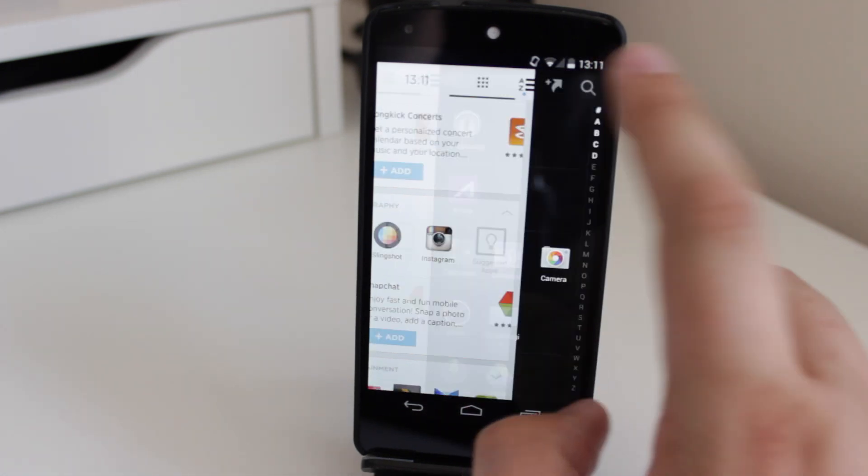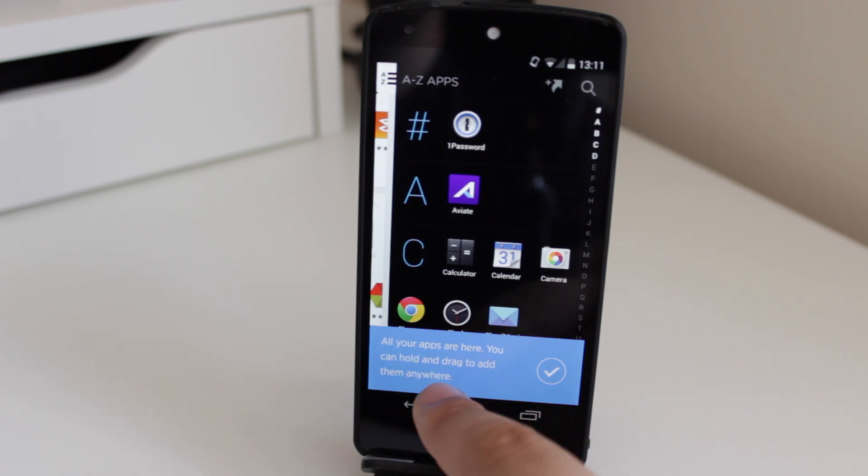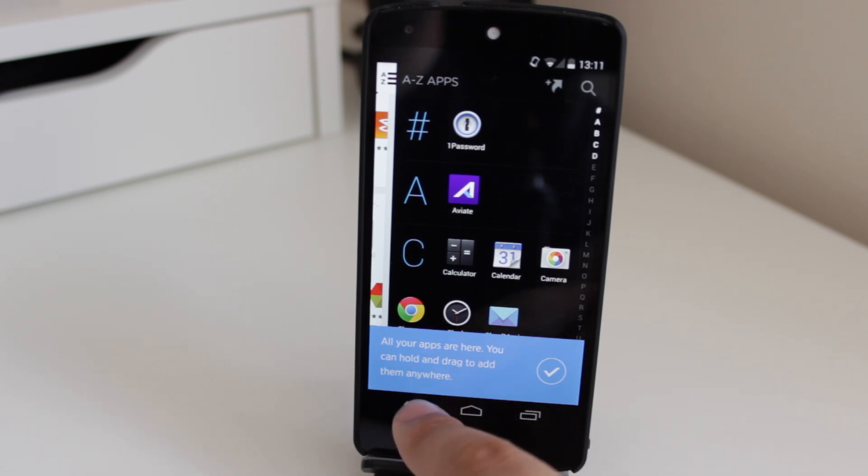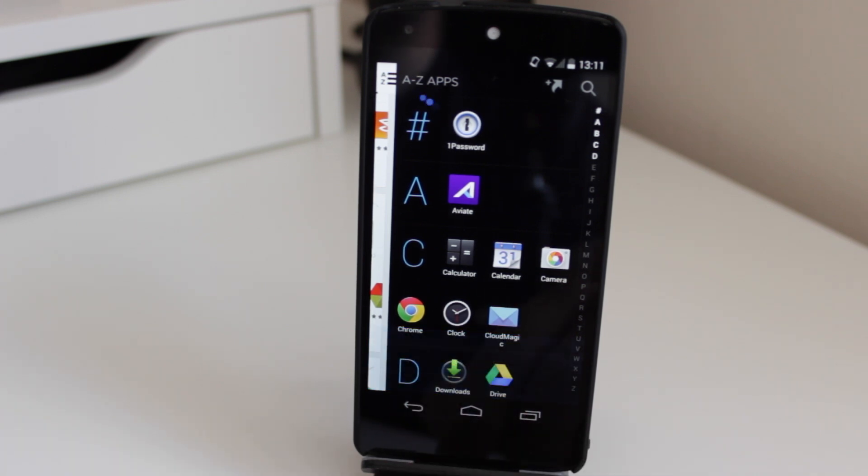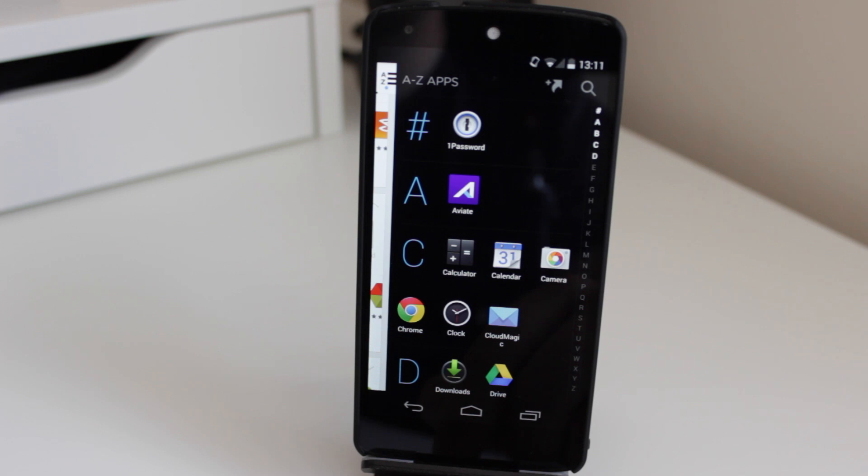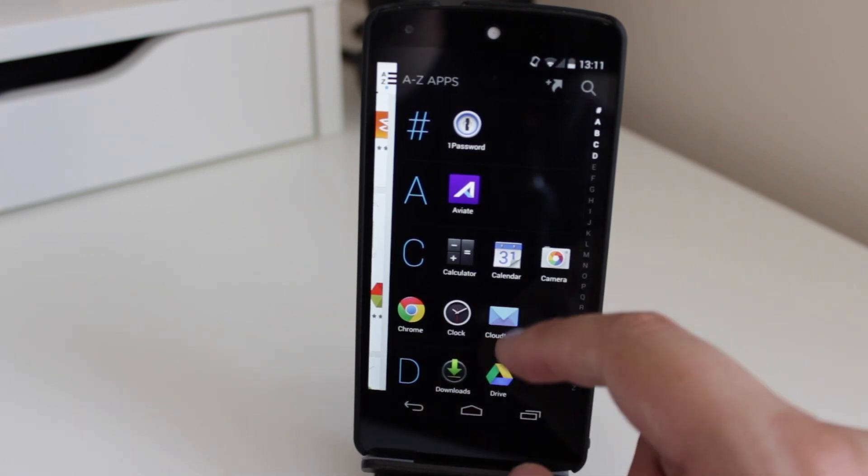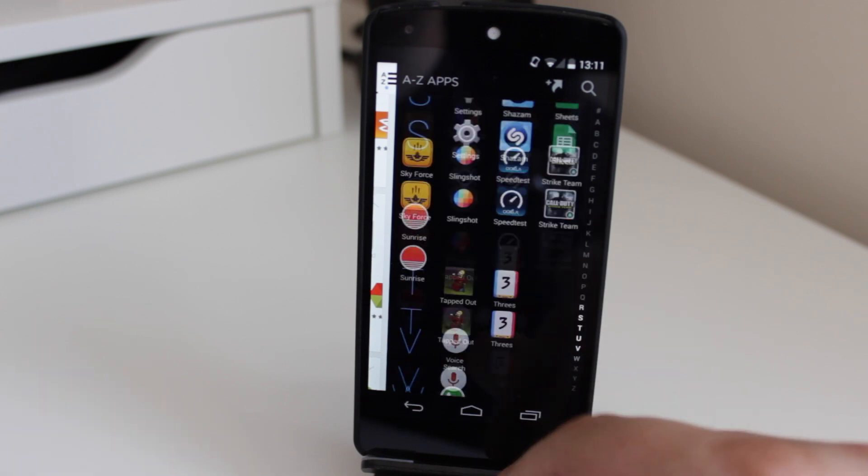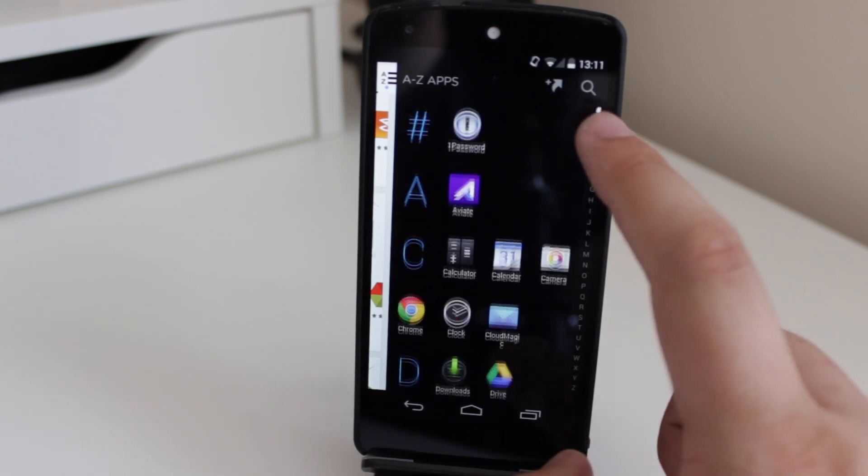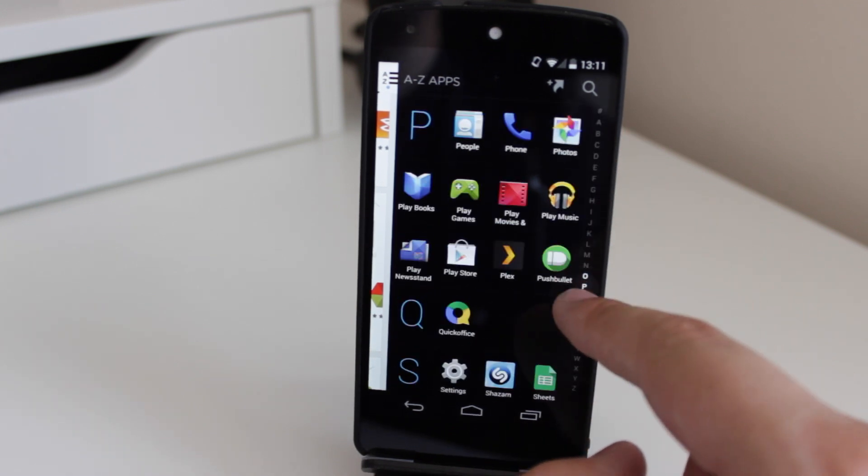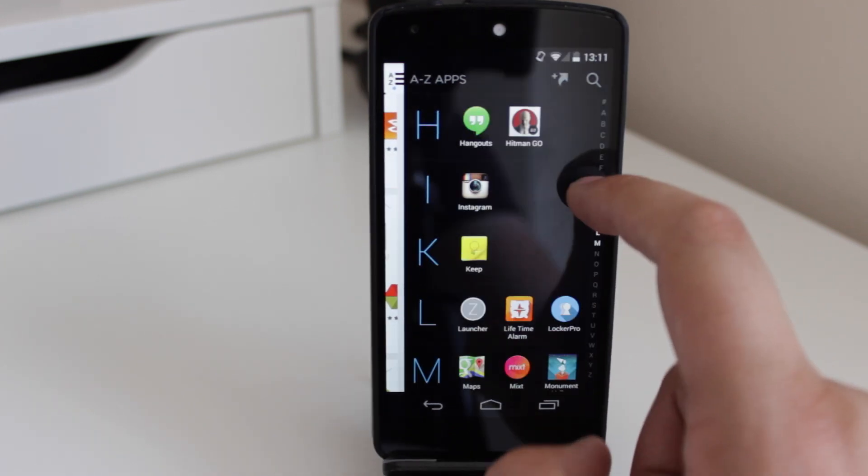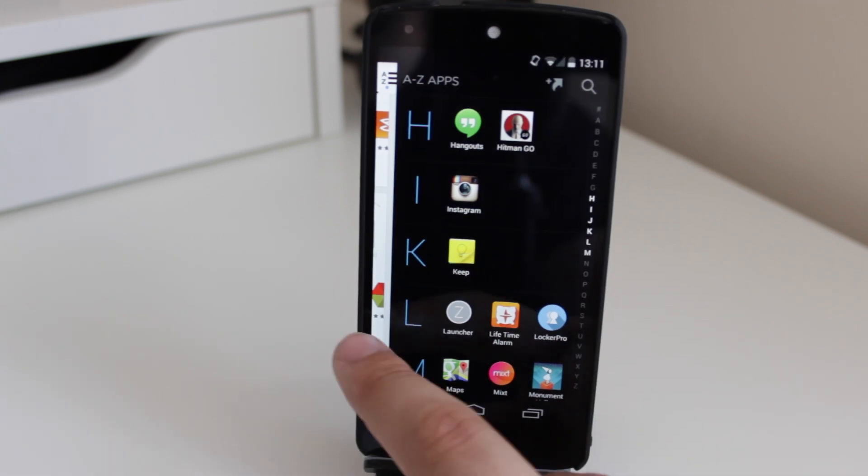And then again, if you go to the very far right hand side, it says all your apps are here, you can hold and drag to add them anywhere. So if you want to add them onto your home screen, for instance, or into your most used applications, then you've got the option to do so. And it's got a really nice layout just here of all my apps. And obviously, you can slide down this sidebar here if you want to do things automatically, which is definitely a nice feature.